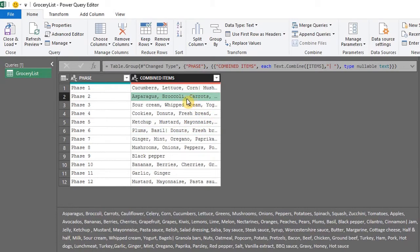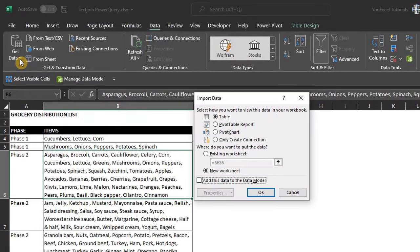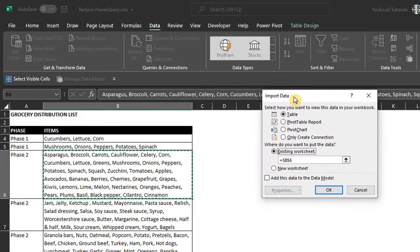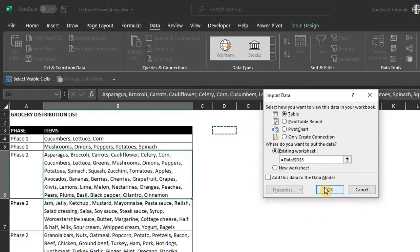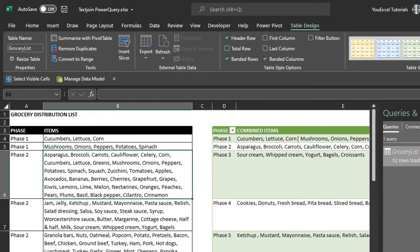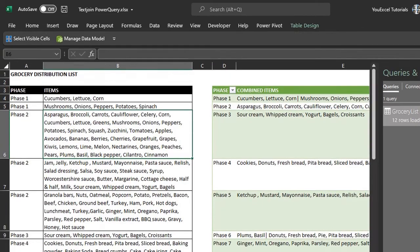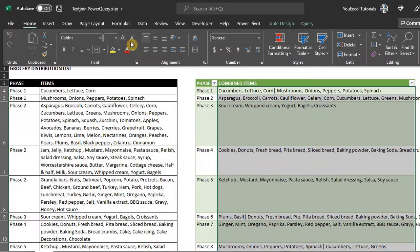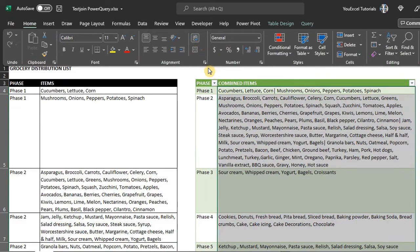Now close and load to. I'll place it right next to the data source. And go to the home tab and wrap text. And we are done.